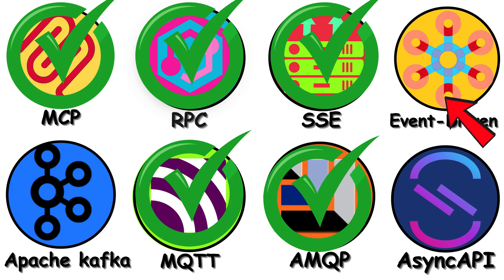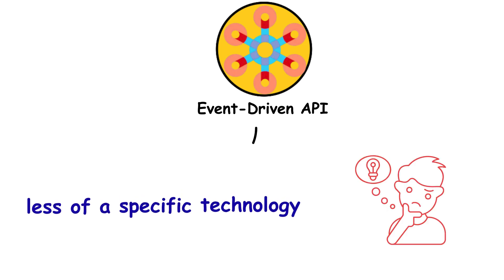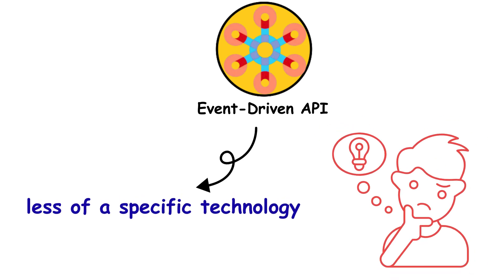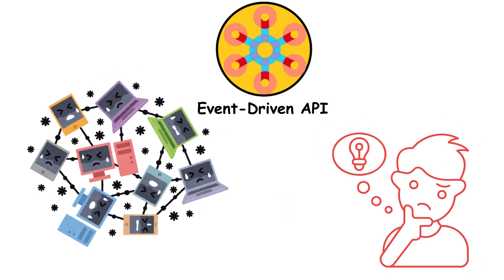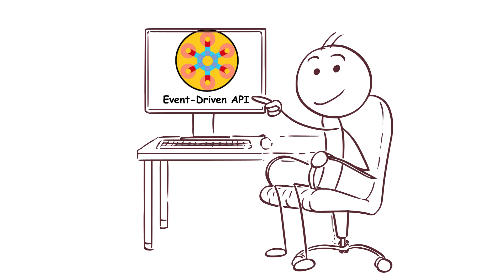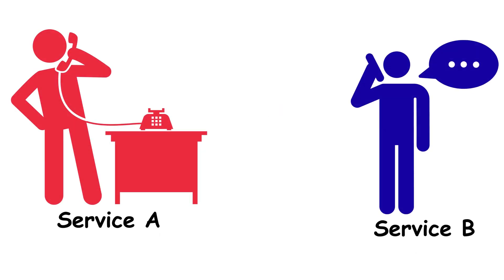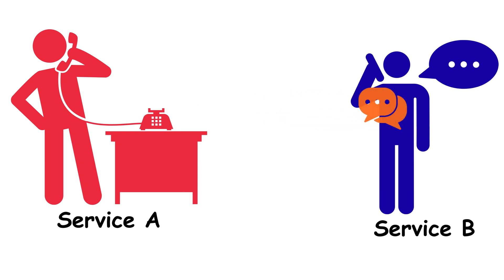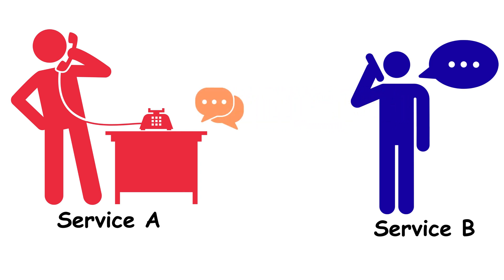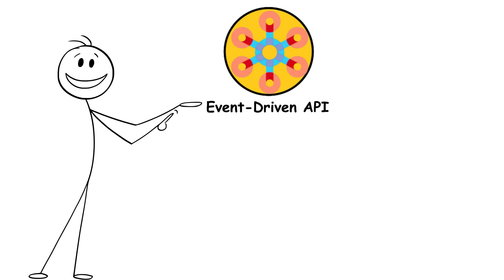Event-driven architecture is less of a specific technology and more of a way of thinking about how services communicate. But it's super important, so stick with me. Traditional architecture is like a phone call. Service A calls service B, waits for an answer, then does something with it. Event-driven flips that completely.